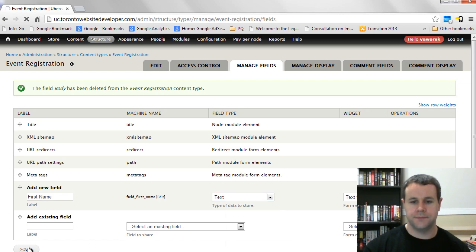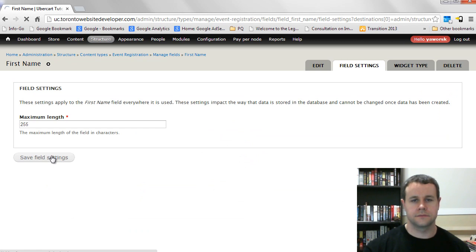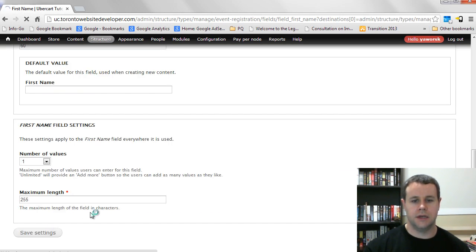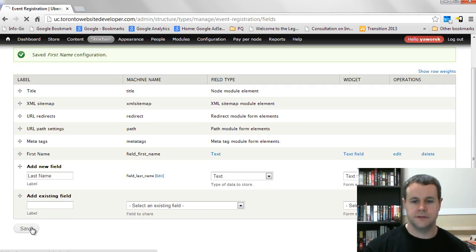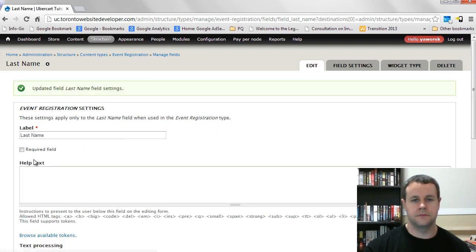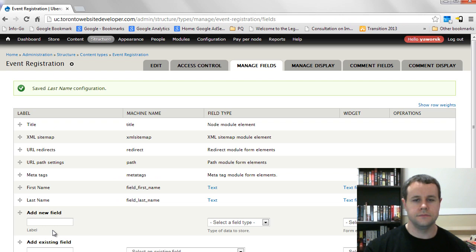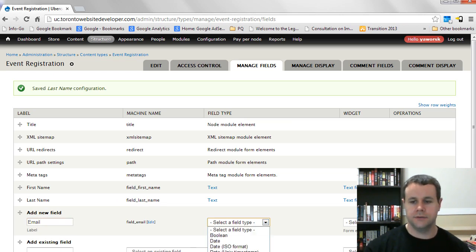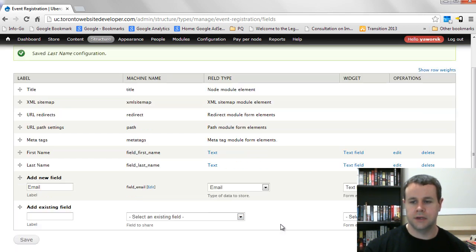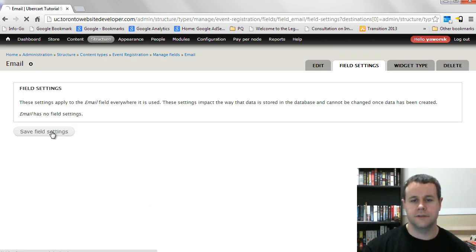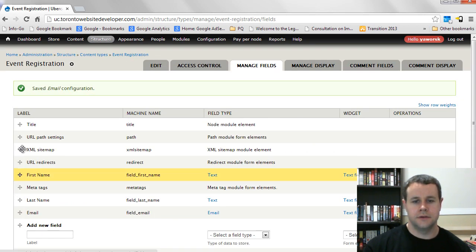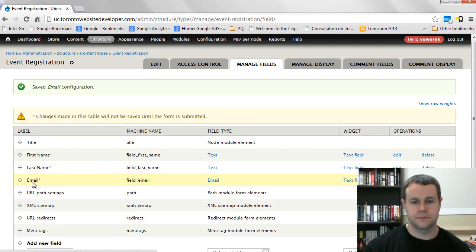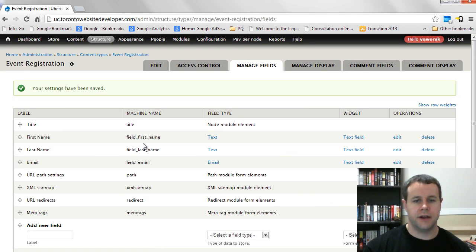Save and add fields. First, delete the body field — users aren't going to provide body content when they sign up. Then add a few fields: first name as a text field (required, default settings), last name as a text field (required, default settings), and an email field — make sure you choose the email field type, which formats and validates email addresses coming into the site. Set that as required and save. Move all these fields up to the top and save.